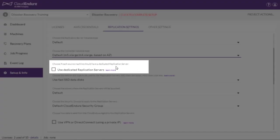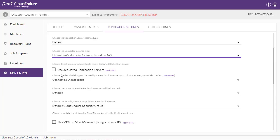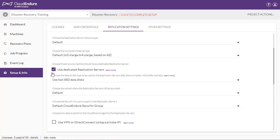Choose whether you want to use a dedicated replication server. This will dedicate a single replication server for each source machine, instead of a single replication server for multiple machines.